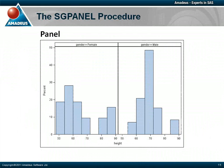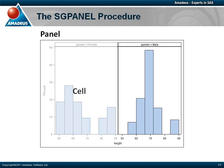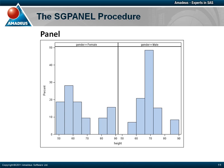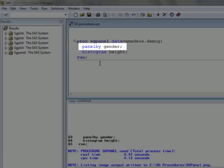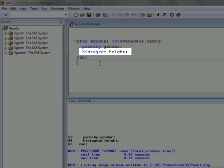We now turn our attention to the SG panel procedure. This procedure is capable of producing most of the same plots as proc SG plot, but it allows us to split a graph into by-groups and generate a separate graph or cell within the panel for each group. Let's use proc SG panel to generate a histogram with a separate cell for each value of the variable gender in our dataset. The panel by statement is the key to proc SG panel, as it allows us to define the cells in the plot using classification variables — in this case, gender. Note that the histogram statement is identical to the statement we could have used in proc SG plot.